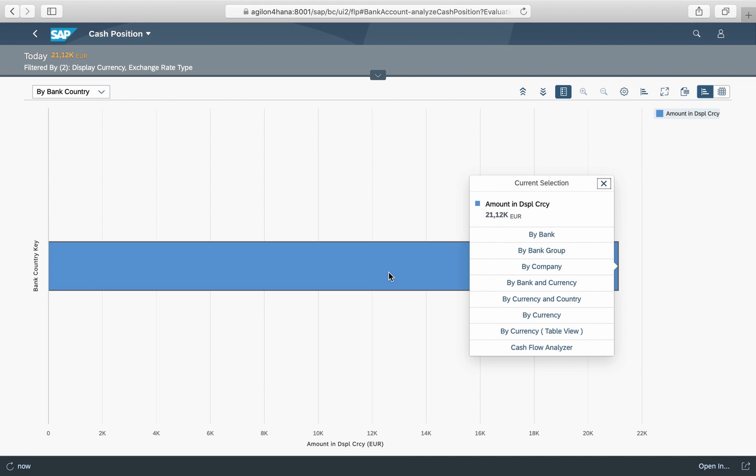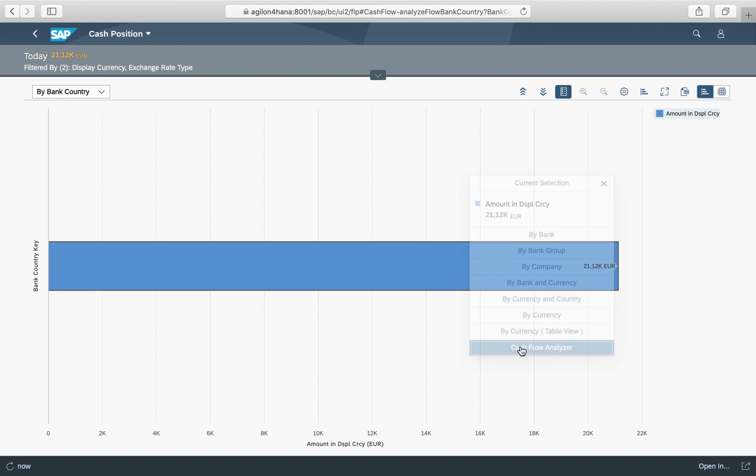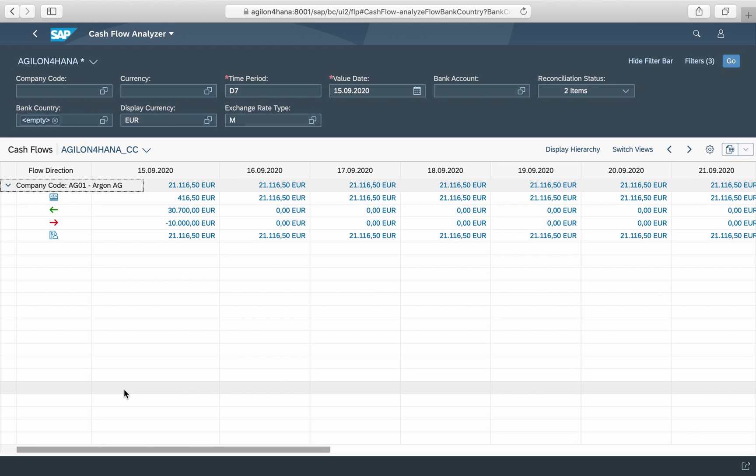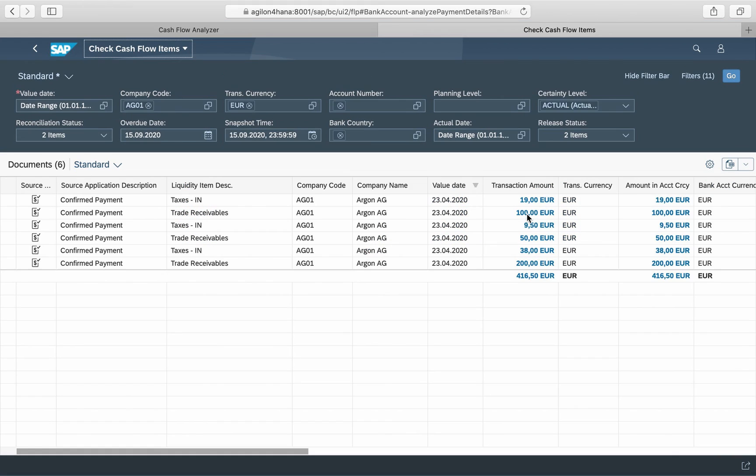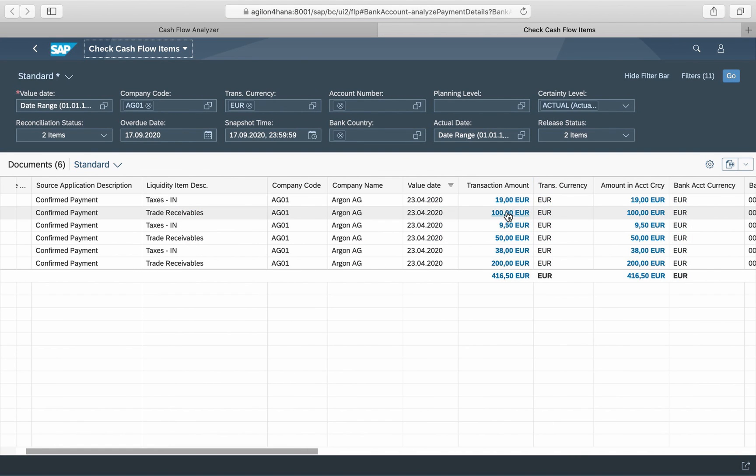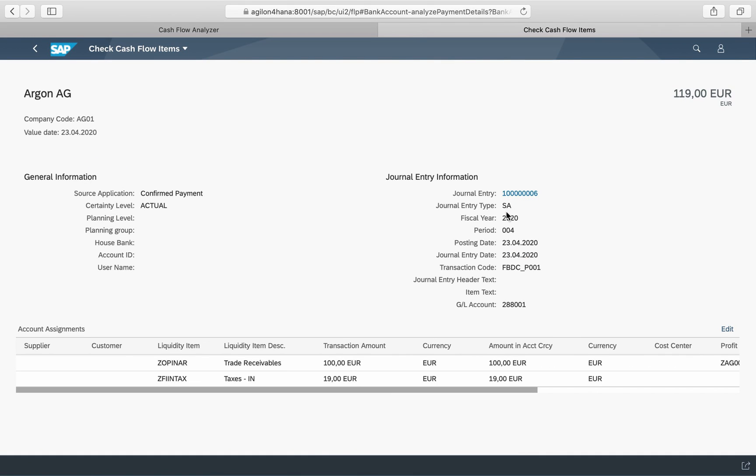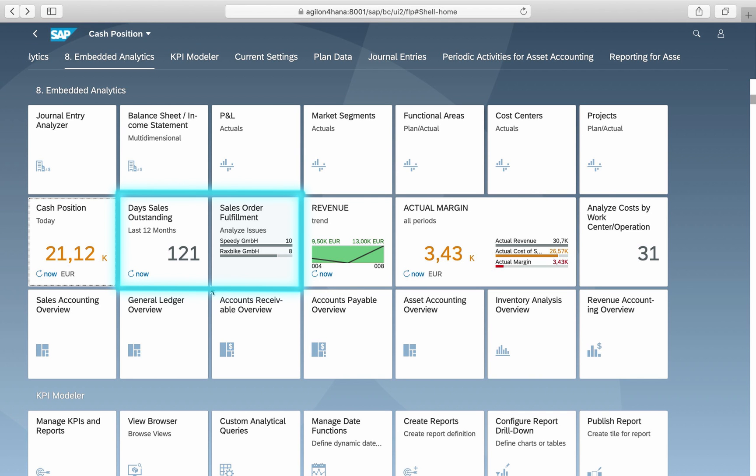It shows how much cash we have on a specific date considering the actual and predicted incoming and outgoing payments up to the date. Clicking on this app will provide you with further information about this key figure and you can drill down to the original documents behind this figure in financial accounting.